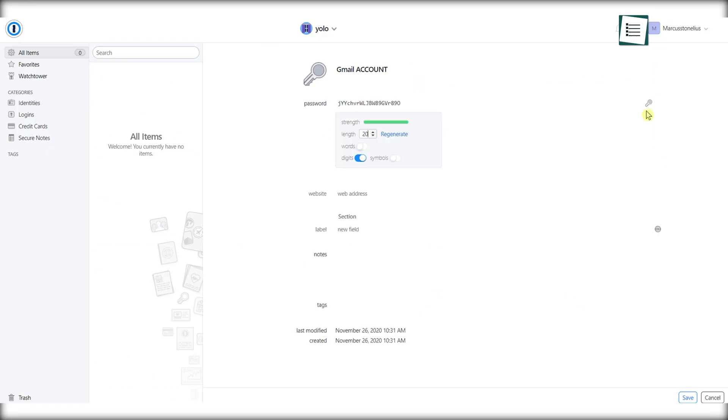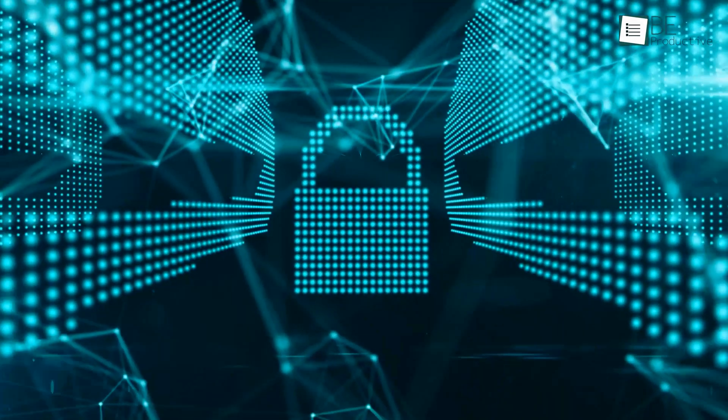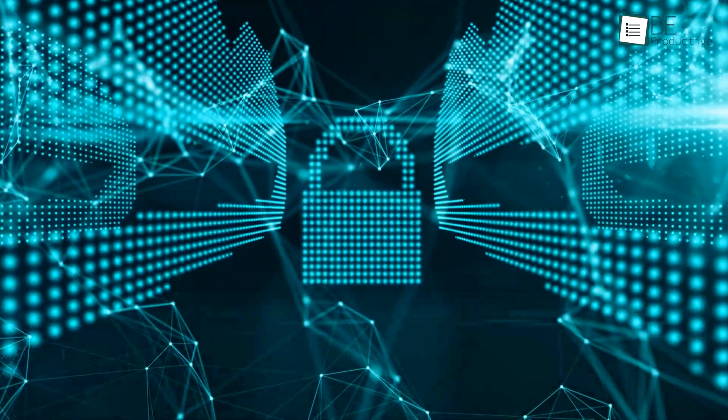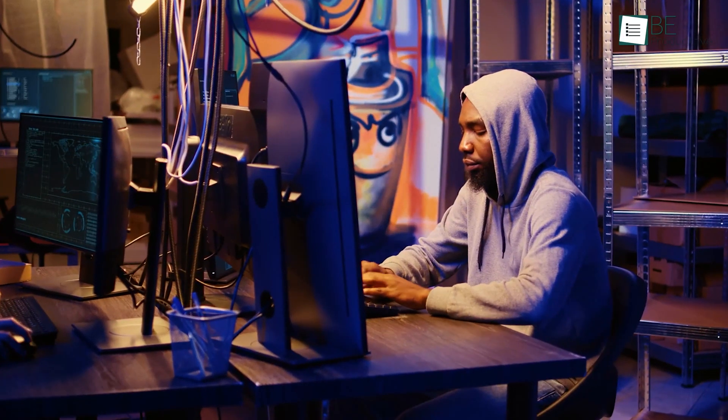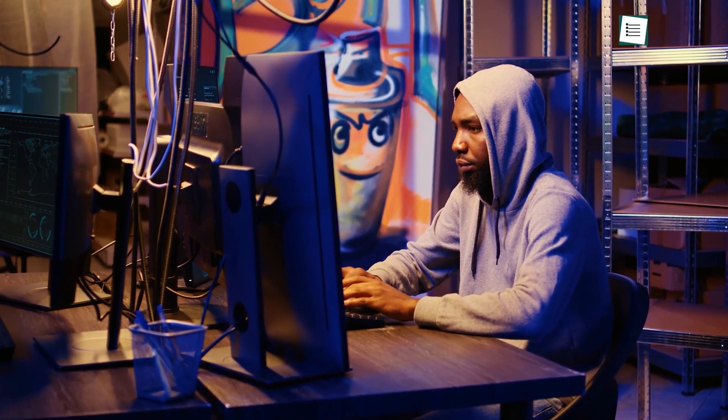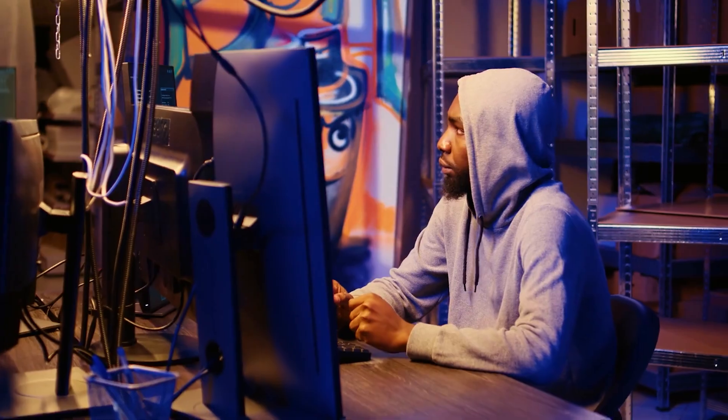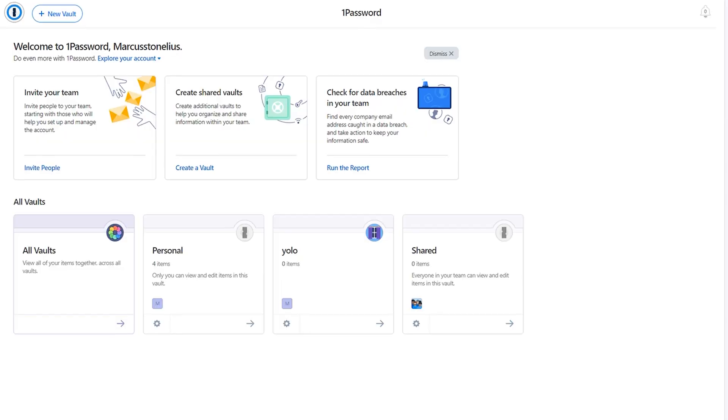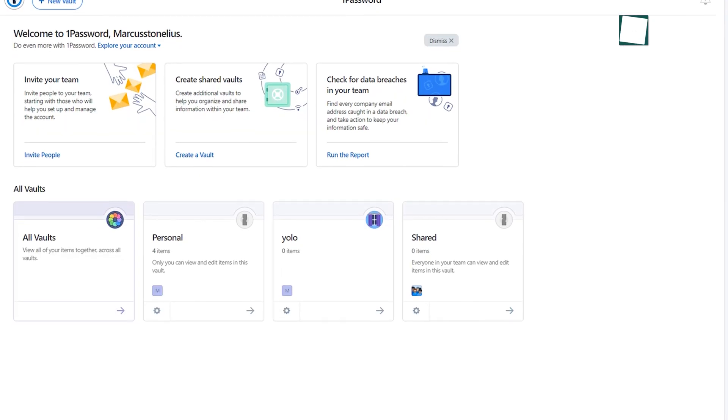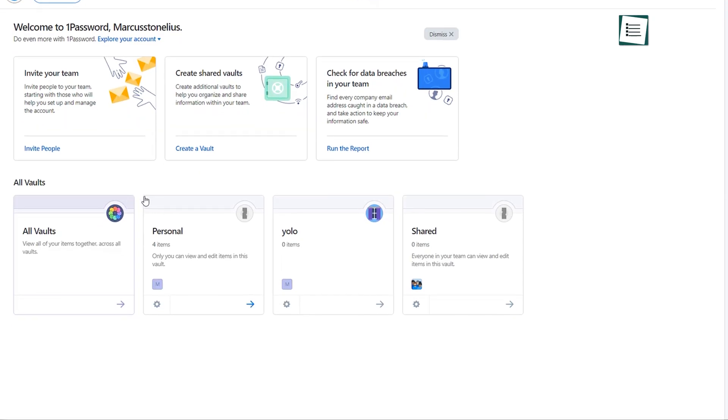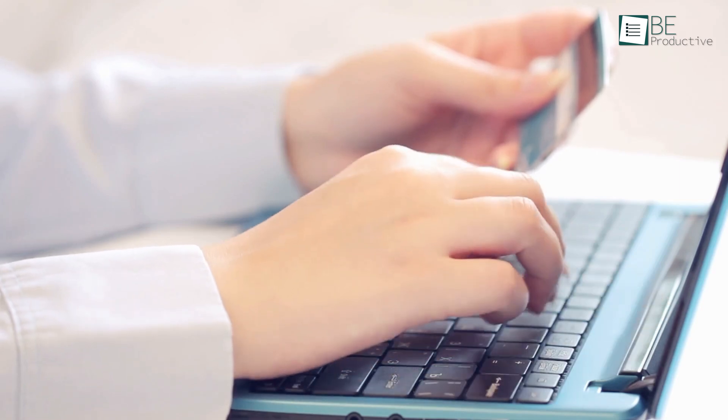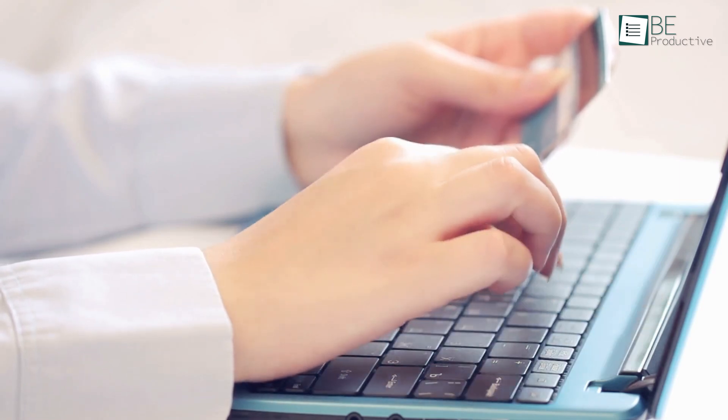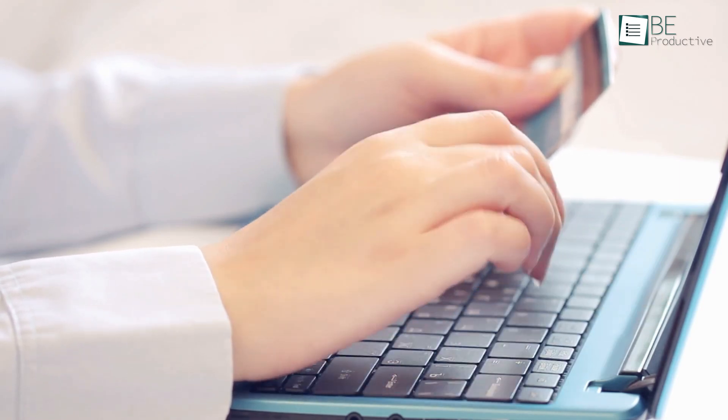Another standout feature of 1Password is its ability to generate strong and unique passwords for each of our online accounts. This feature not only enhances our online security, but also ensures that we are using best practices for creating and managing passwords. Moreover, 1Password offers cross-platform compatibility, meaning that we can access our passwords and other sensitive information from any device, including our laptops.